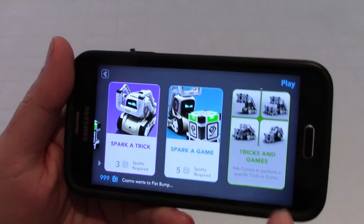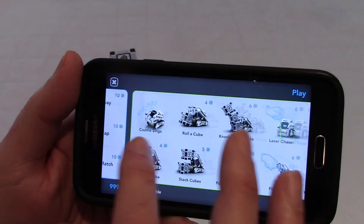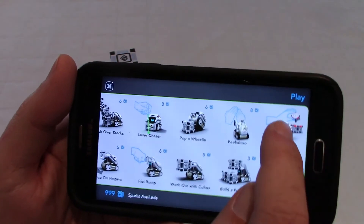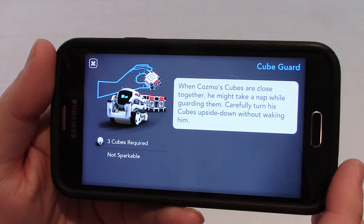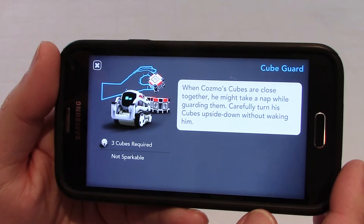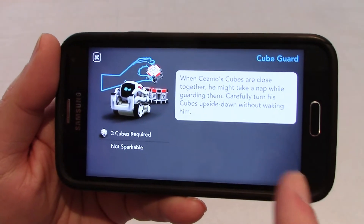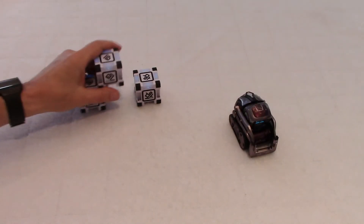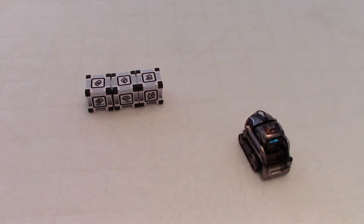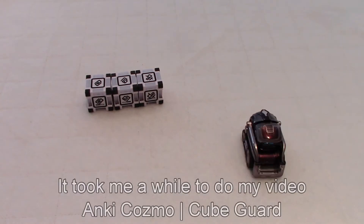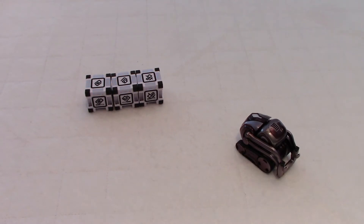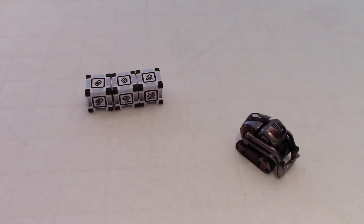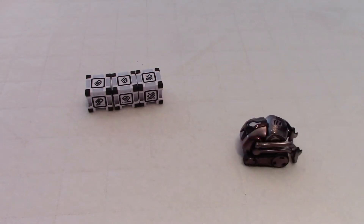So in the tricks and games, if we tap on this and go to KubeGuard, let's read the description: when Cosmo's cubes are close together, he might take a nap while guarding them. And that is a problem — he might. So even if you put the cubes close together, Cosmo will see them but he may decide to pop a wheelie or to stack cubes. So you will end up having to wait forever before you can play the KubeGuard game, which is quite cool actually.